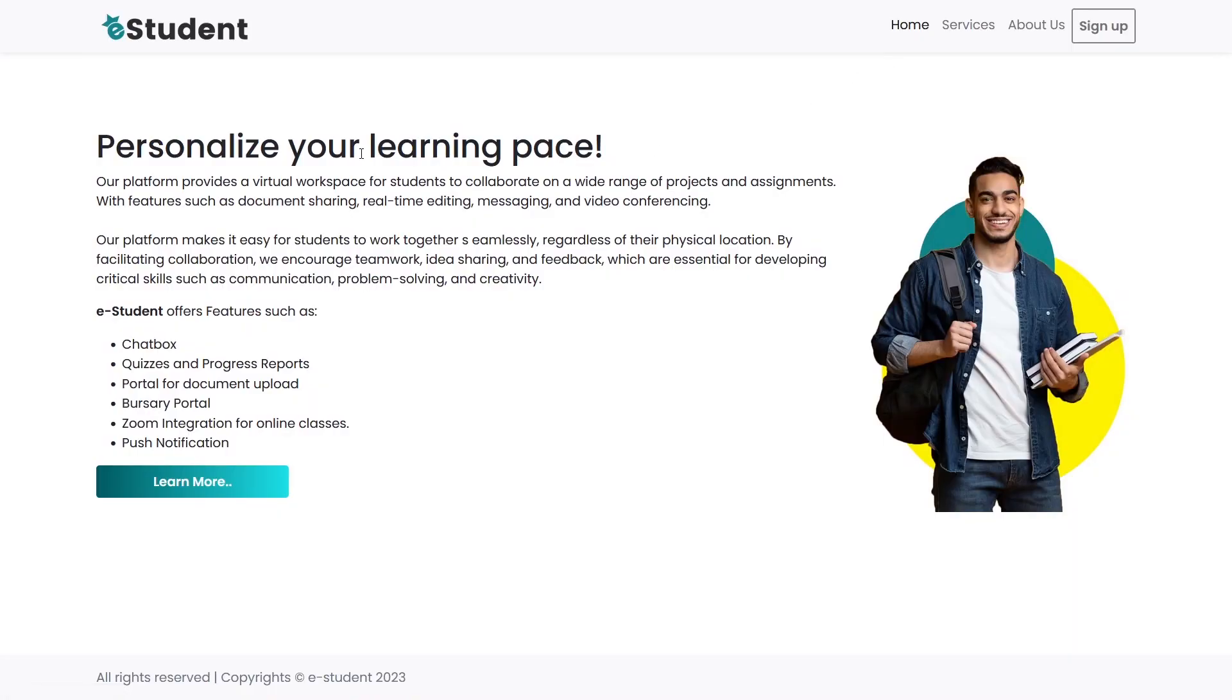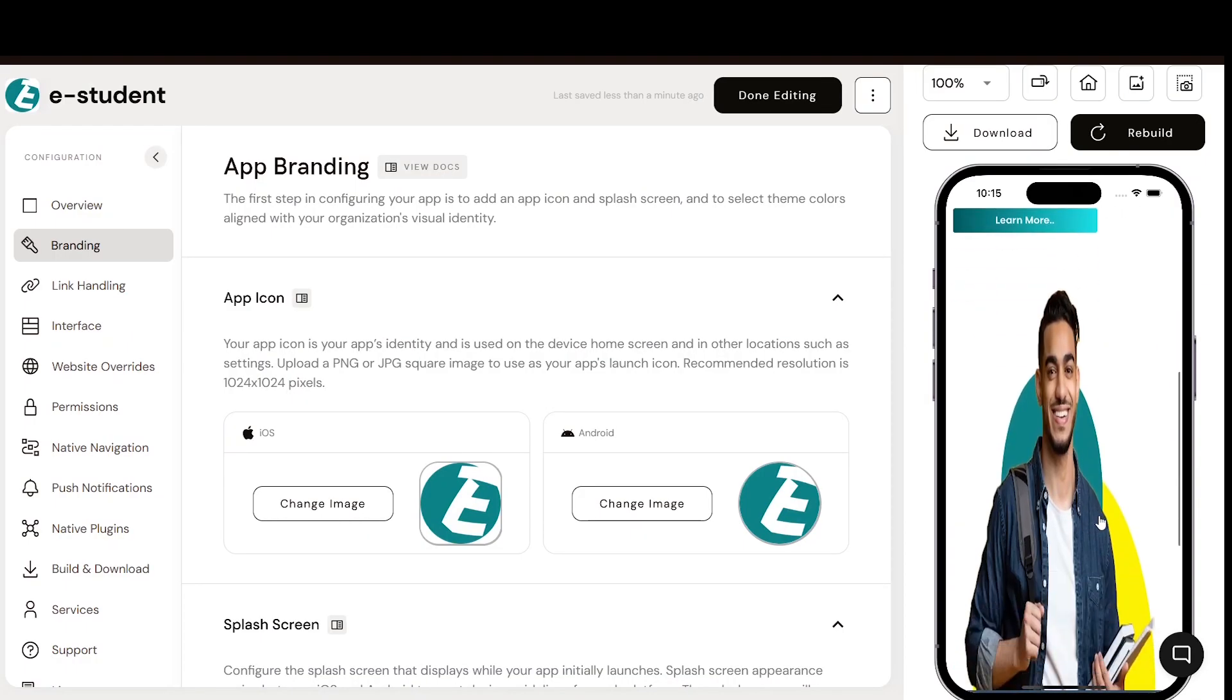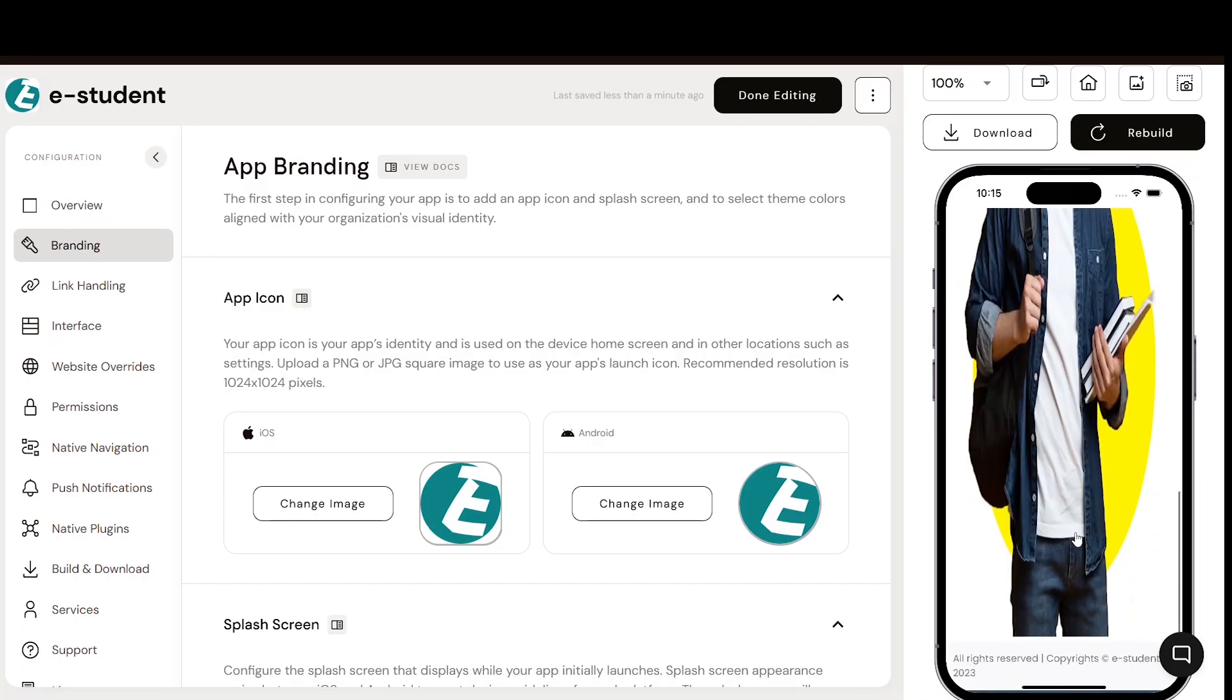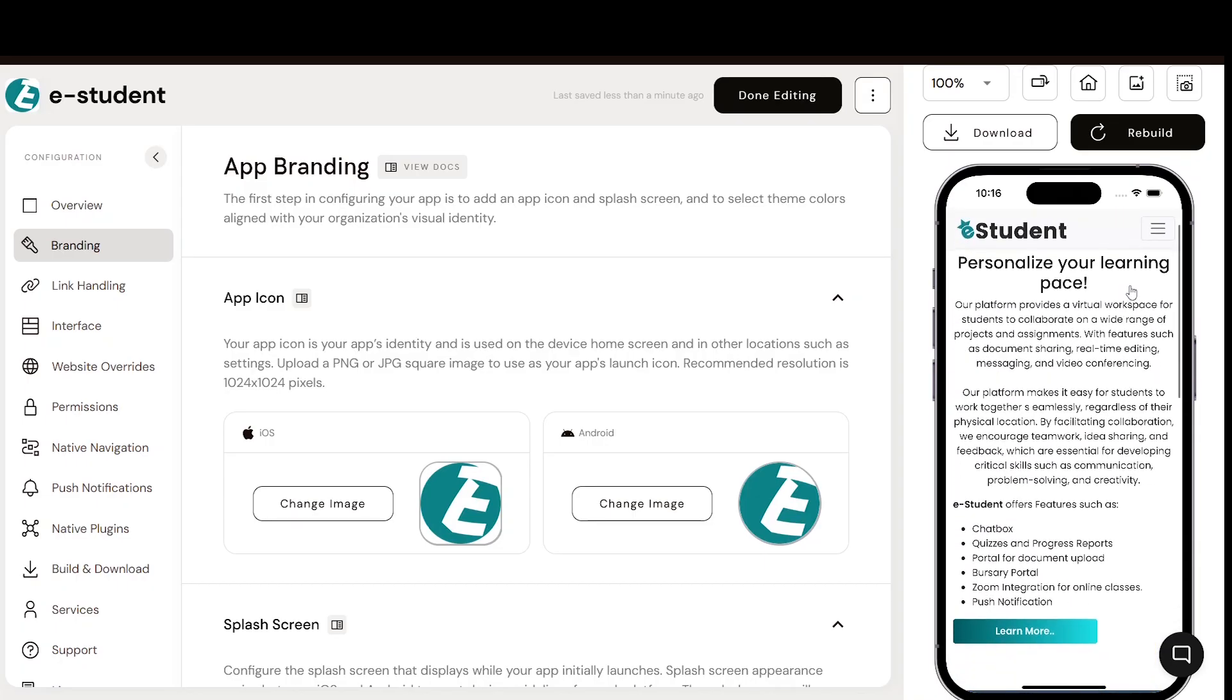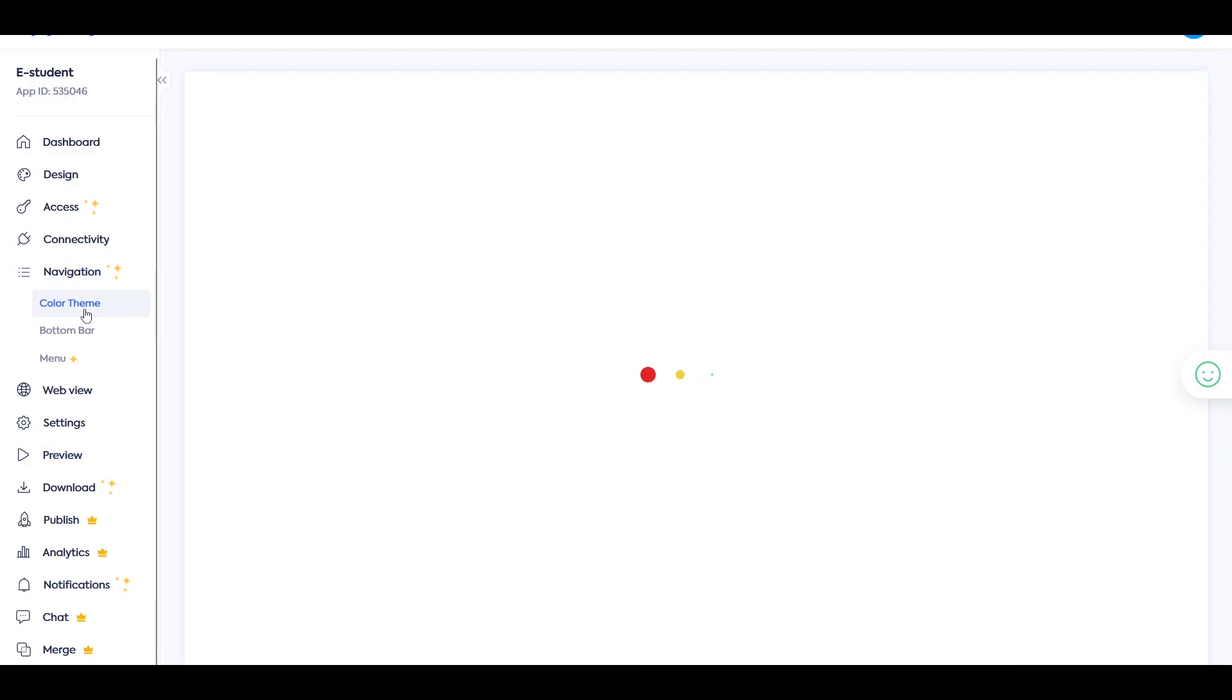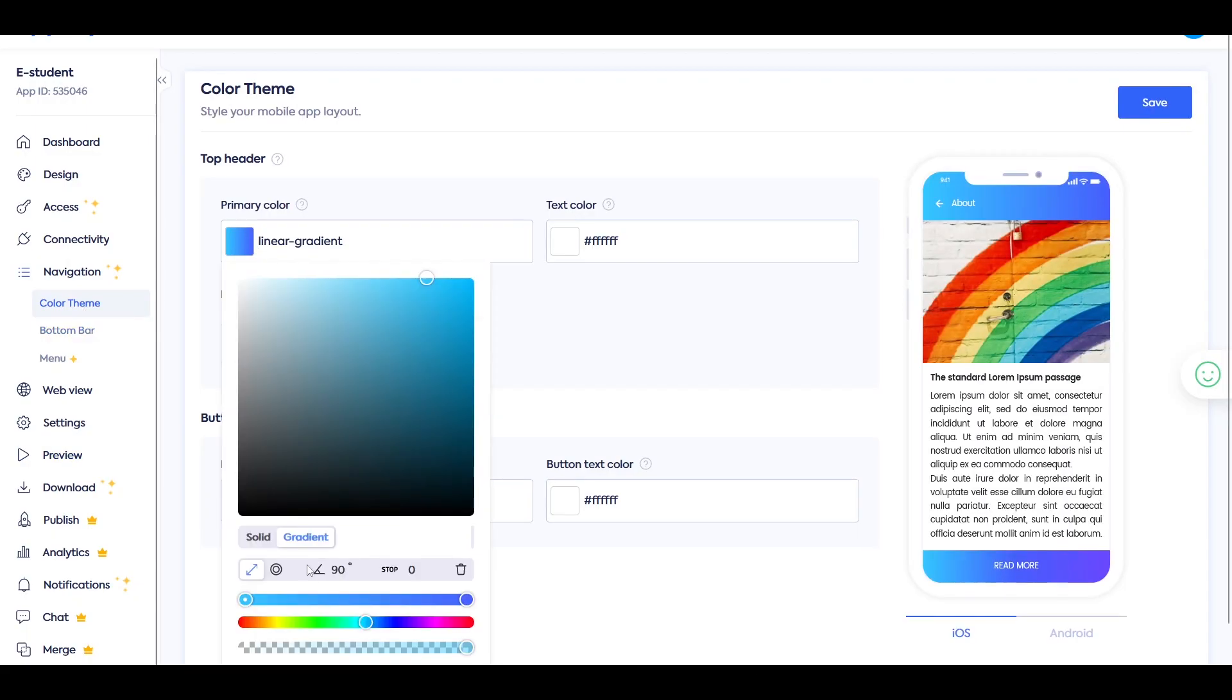The process we are going to be using is called web view and it is so easy that you can do it yourself with less than 15 lines of code. Because it's so straightforward, there are multiple websites that allow you to convert your website into an app. Today I'll show you two of the best ones and how to use them.